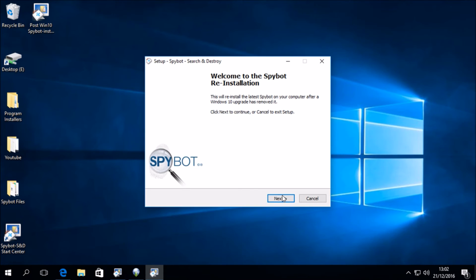Welcome to the spybot reinstallation. This will reinstall the latest spybot on a computer after a windows 10 upgrade has removed it. Click next to continue or cancel to exit the setup. So we will click next to continue with the installation.